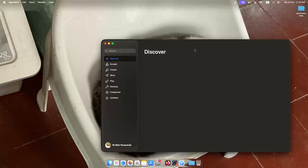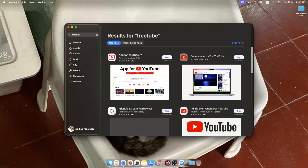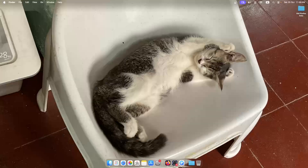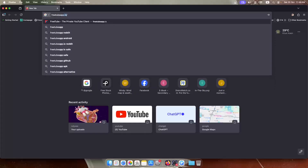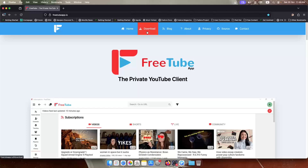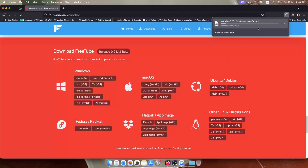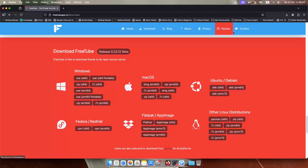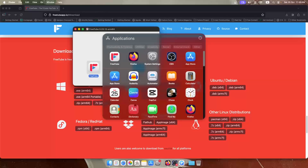Let's check the Mac App Center first — searching for FreeTube — nope, it's not there. So let's head to Firefox and go to freetube.app.io. Use the top Download tab. Since I'm on Mac OS, I'll download the DMG file. No paywall — great. Once downloaded, double-click the DMG and drag the FreeTube icon to the Applications folder.